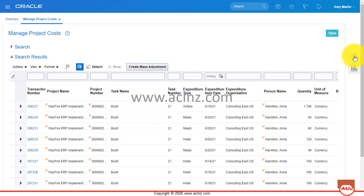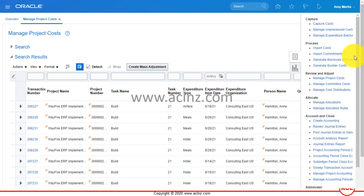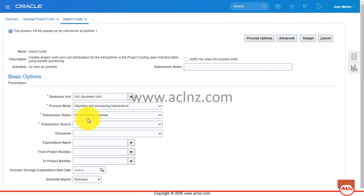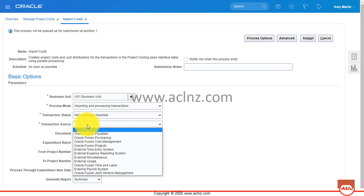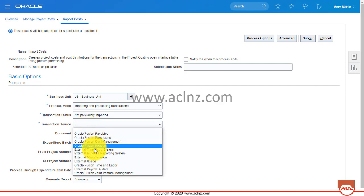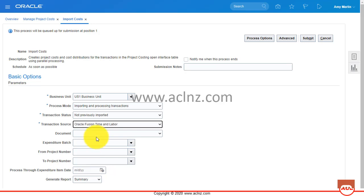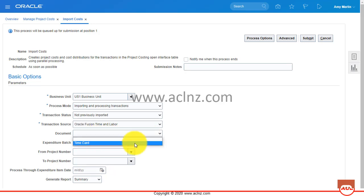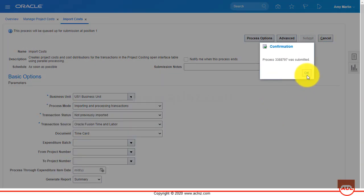To import, you have to go back to the task menu, and under Process you have something called Import Costs. Click on that hyperlink and select the business unit. Set the processing mode to Importing and Processing Transactions, transaction status to Not Previously Imported, transaction source to Oracle Fusion Time and Labor, and the document to Time Card.